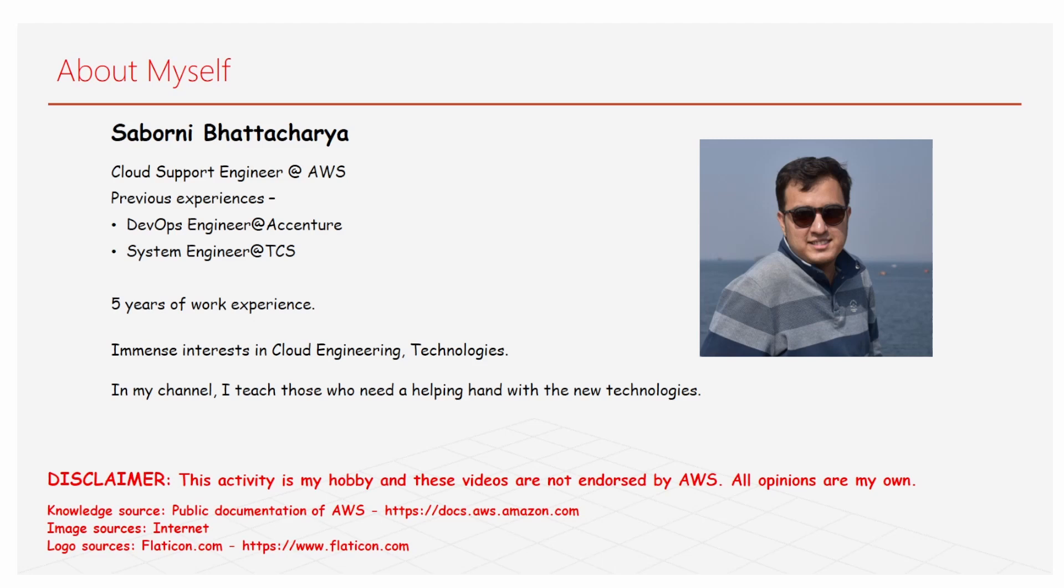I have immense interest in different technologies, mainly the cloud field, and in my channel I generally put up videos for those who are new to the field so that they can get proper hands-on and understanding of the stuff. A brief disclaimer: this video is part of my hobby and these videos are not endorsed by AWS. All opinions are mine.